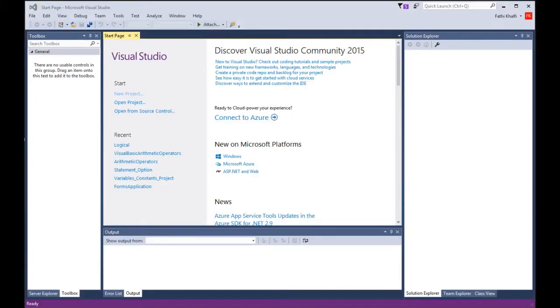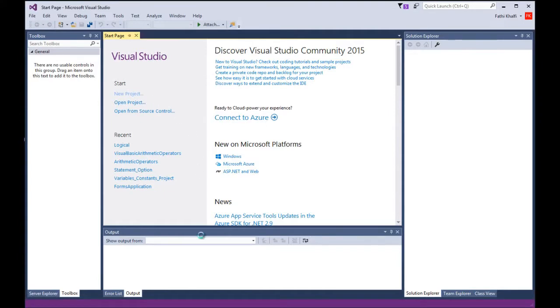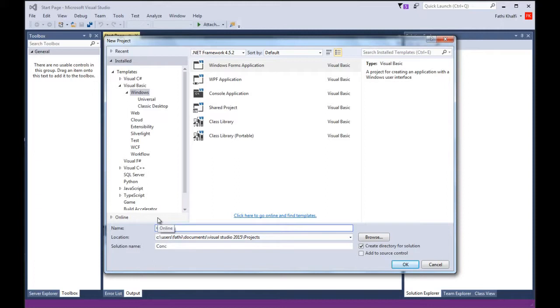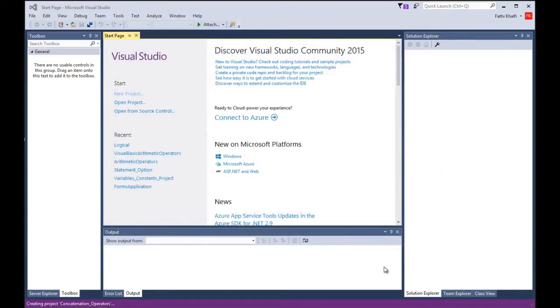I have Visual Studio open. I'm going to click New Project and name it concatenation_operators. I'm going to click OK.